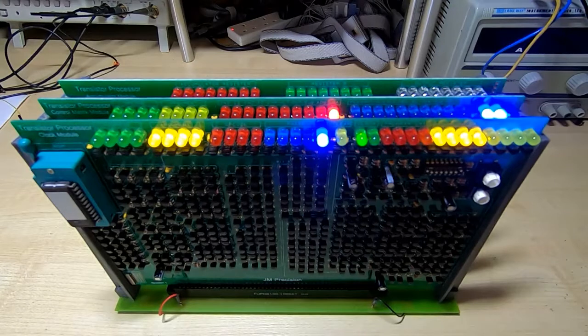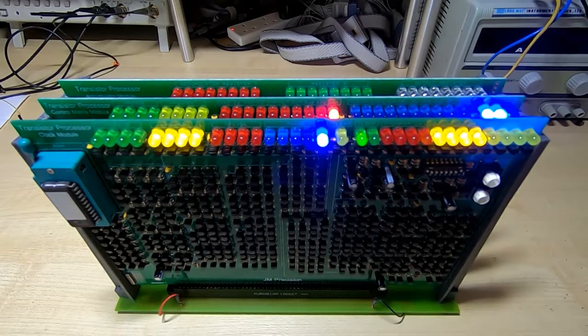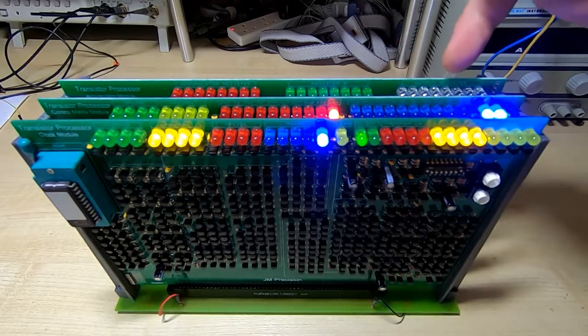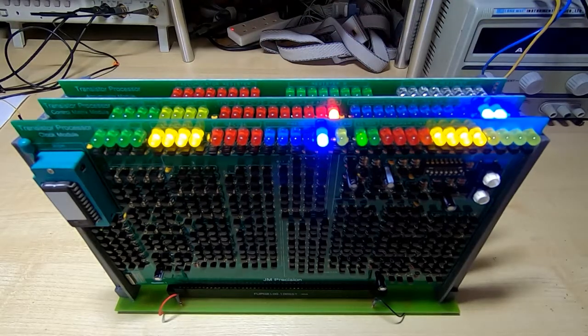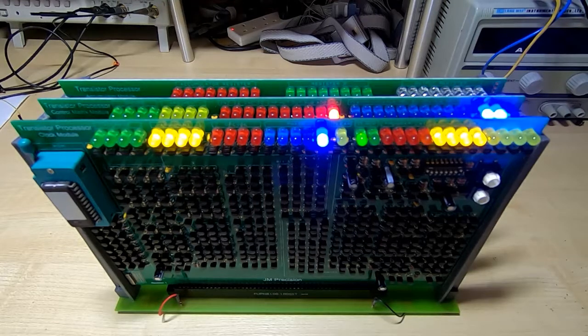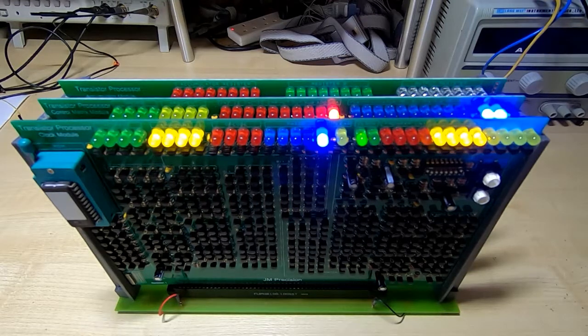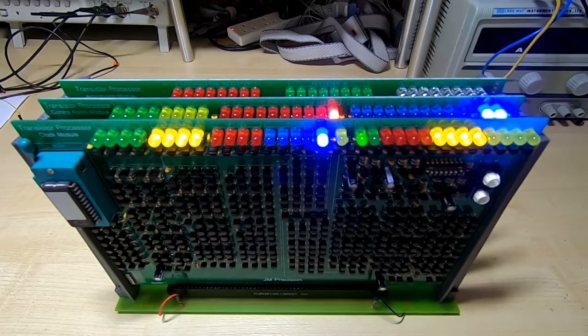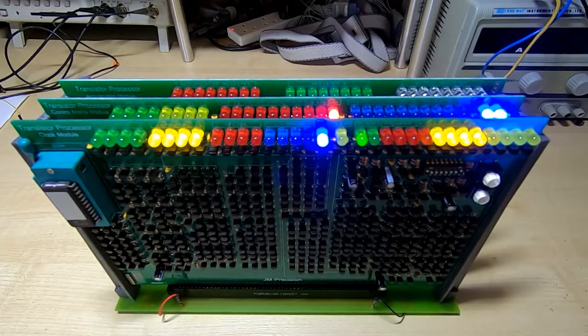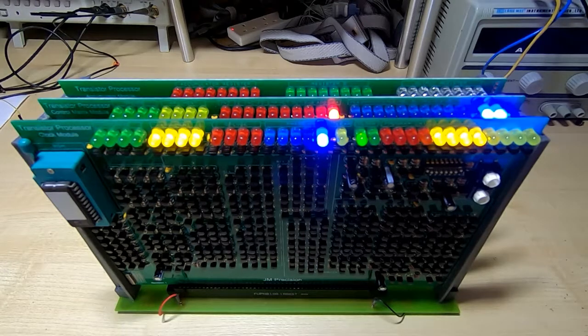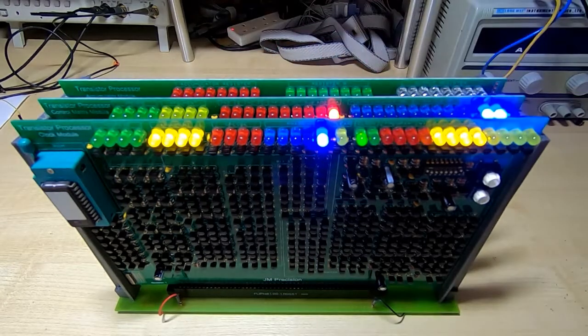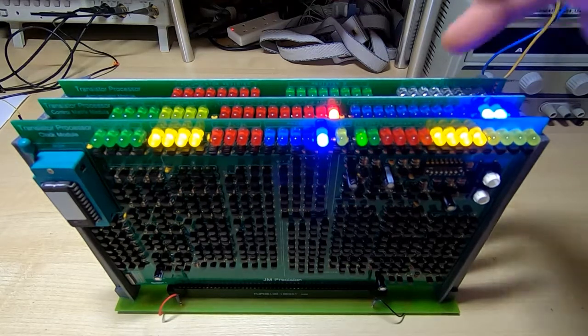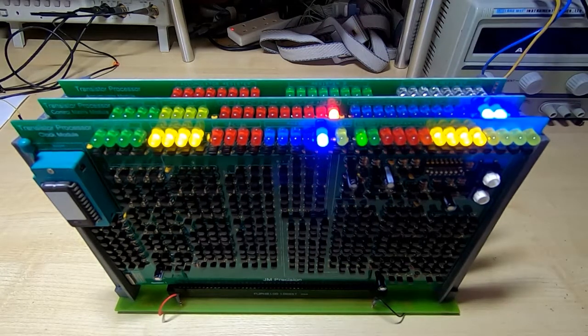We're in single step mode, so it's not going to run until we start pressing the single step button. What we're looking for now is that the three registers are updated as they should do. Now they won't have the correct values in according to the program, and we've got the same program here we had for the previous test. The reason they won't update, of course, is because we don't have the ALU plugged in, so there are no mathematical functions being carried out. It's just simply loading the floating bus values into the registers, but even so we should still see these registers update, which will prove that the board is working.